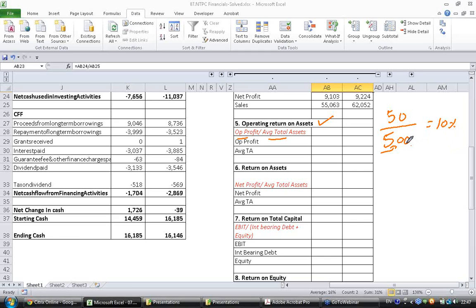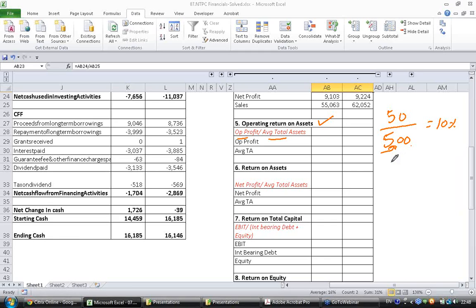Why operating profit? You might have that question. Operating profit would give you a better sense because this asset actually ideally generated only operating profit. The interest and tax payments are not related to this asset that is employed in operations.